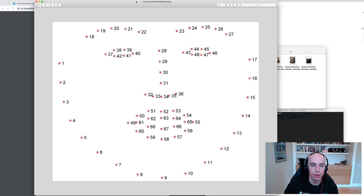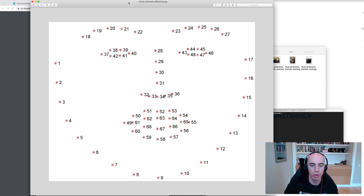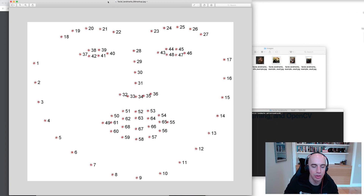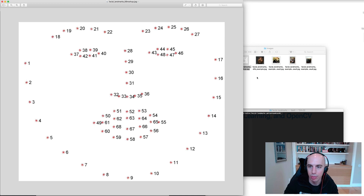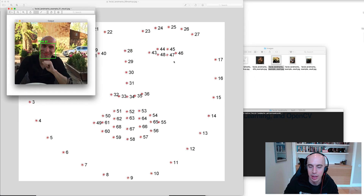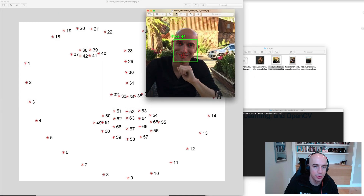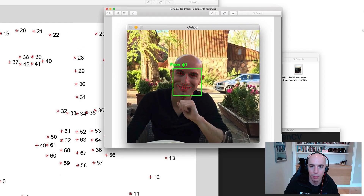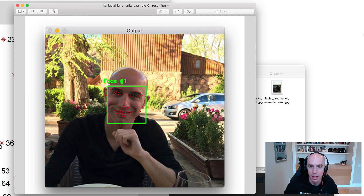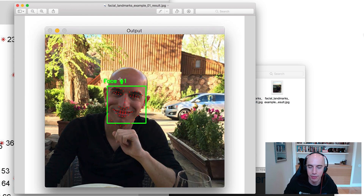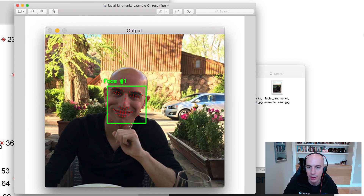So these are the points you're going to get out of DLib. Here's an example output image where we perform face detection to localize the face in the image, and then once we have the face, we can apply facial landmarks and get each of these individual points along the facial structure.